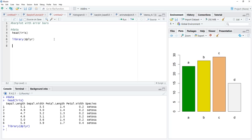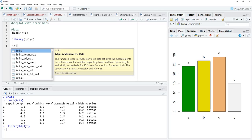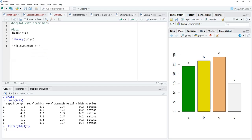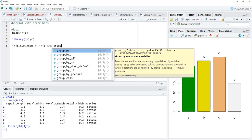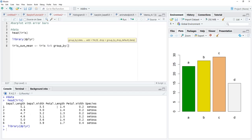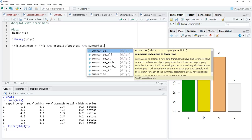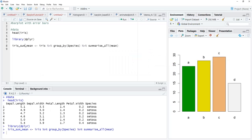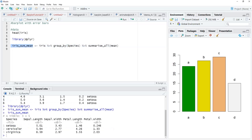First we will collect the mean of those four variables. For that we will create an object iris_sum_mean and provide iris to a pipe operator, which will be piped to group_by — because we want to group these variables from sepal length to petal width using the categories in variable species. Then this output will be piped further to summarize_all, providing the function mean.